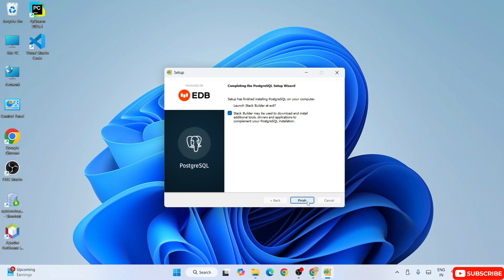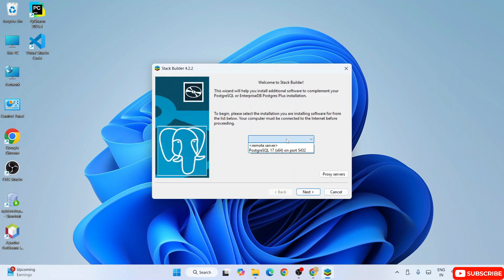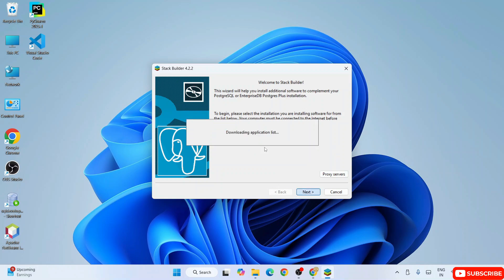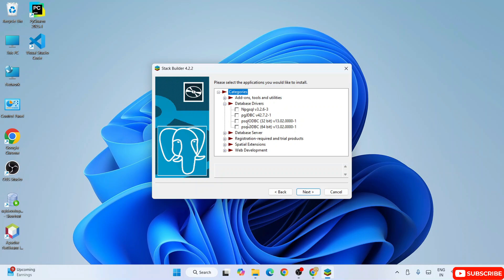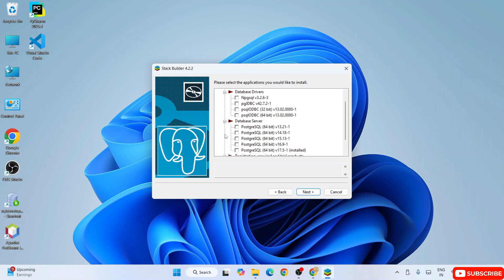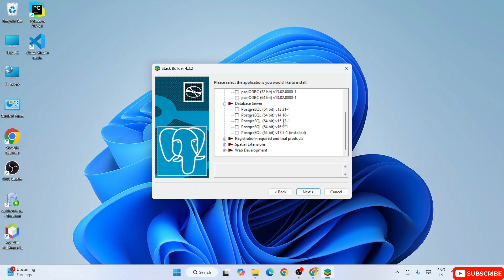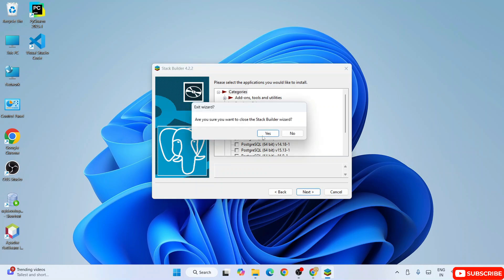Click Finish to open Stack Builder. You can select the PostgreSQL server running on port 5432 and click Next. It will start downloading some applications. You can see database drivers, which are needed to connect front-end applications with the back-end. There is also a database server section where you can downgrade PostgreSQL to a lower version if your project requires it. Currently installed is version 17.5. I'll cancel Stack Builder and move on to SQL programming.